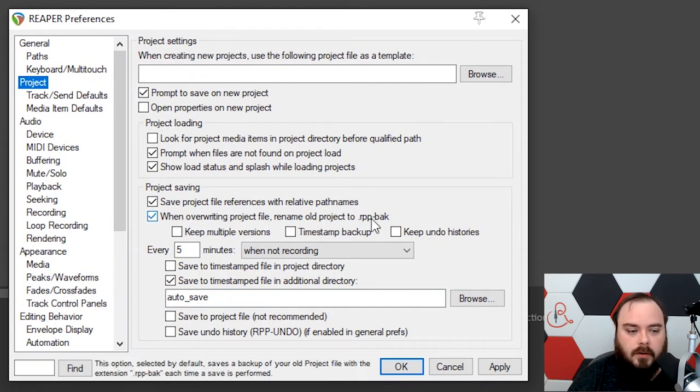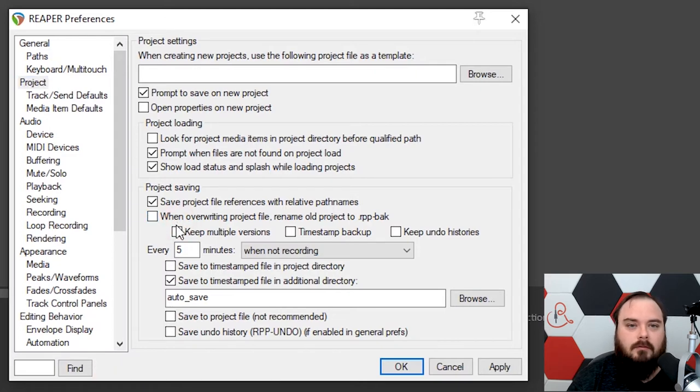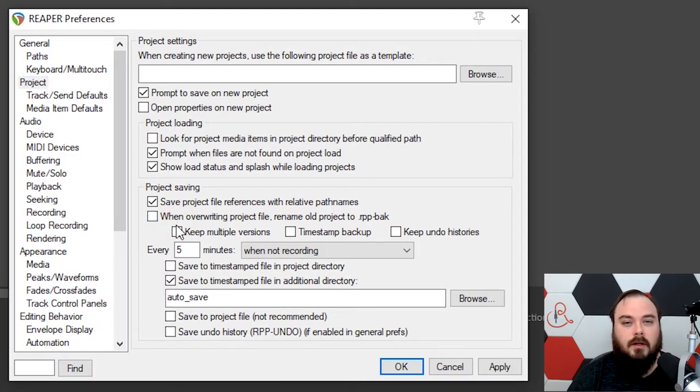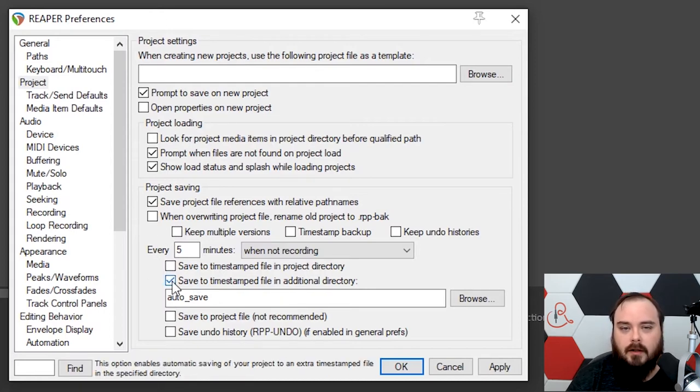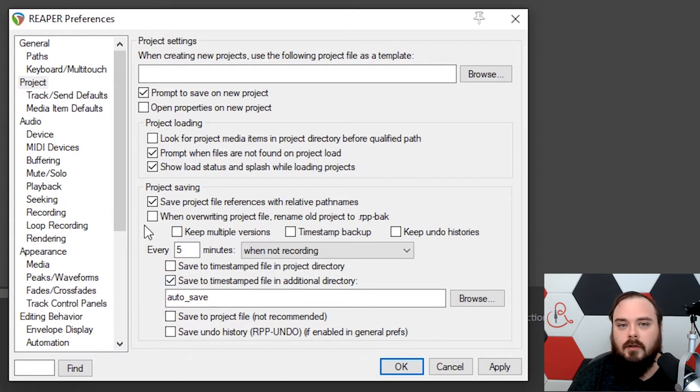The next thing is going to be turning off when overriding project file, rename old project. Turn that off because every time you save, it's going to create another backup file, which is really not necessary. It clutters up the project directory, and you don't really need it because we're going to have autosave turned on.